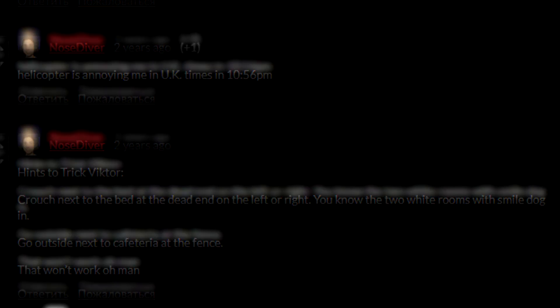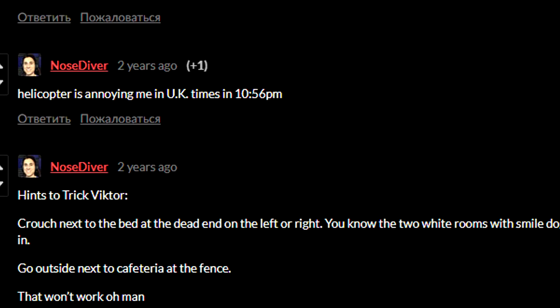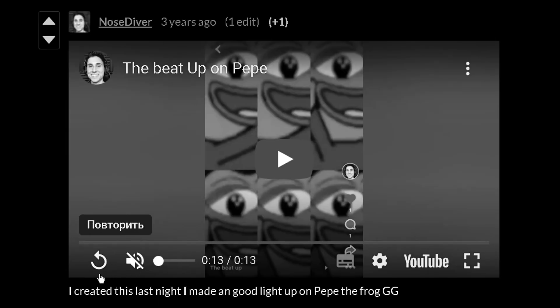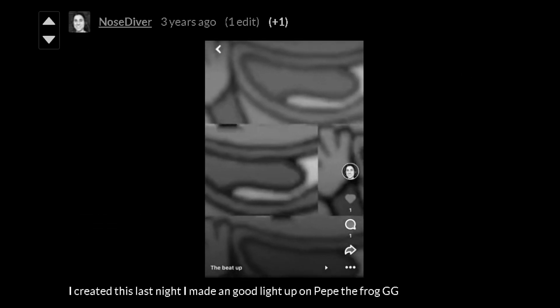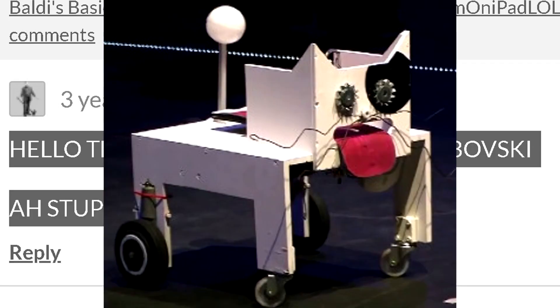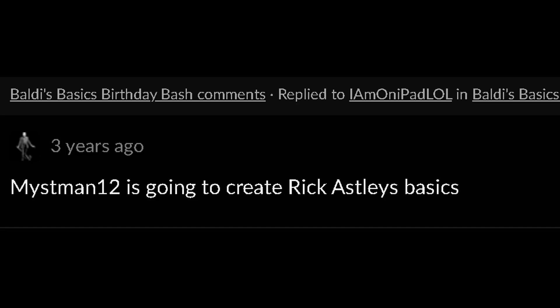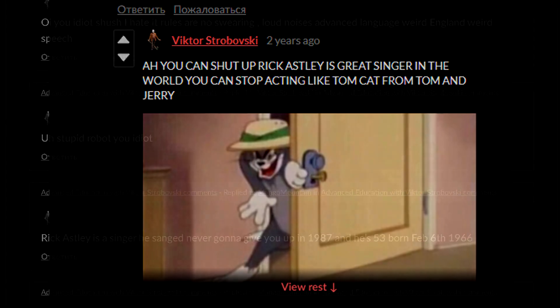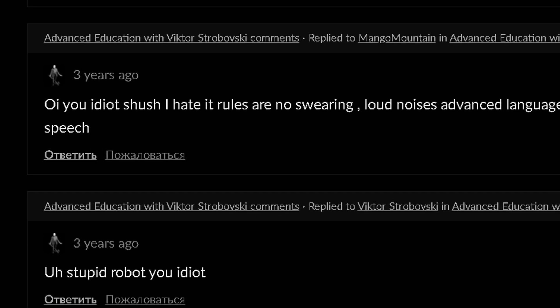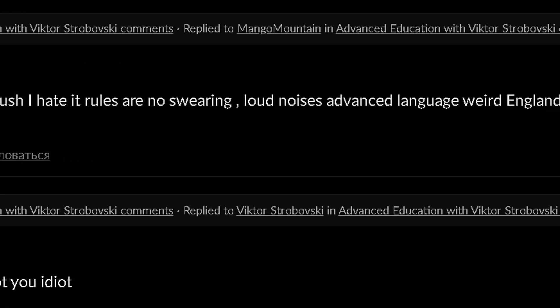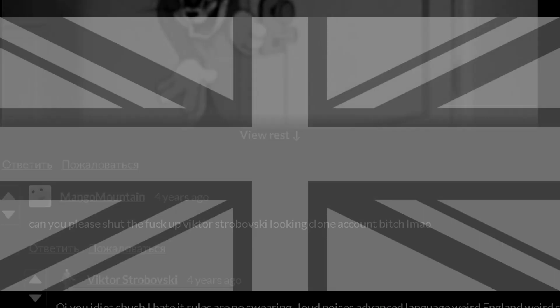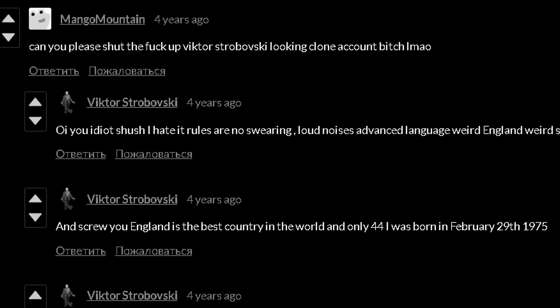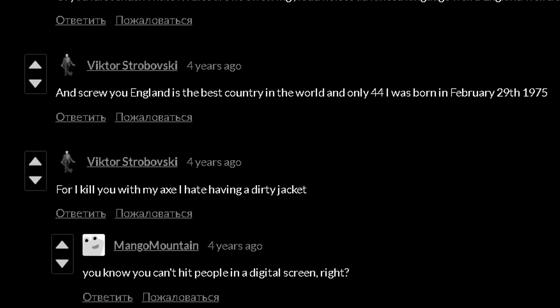Hints to trick Viktor, crouch next to - that won't work, oh man. Hello, my name is Raging Idiot Gamer. You can call me Fred if you want. I ain't a person who tweets things. Helicopter is annoying me in UK times at 10:56pm. I created this last night, I made a good light on Pepe the Frog, GG. Hello there, my name is Viktor Strabovski. Ah, stupid Robert, you idiot. Mistman12 is going to create Rick Astley's basics. Rick Astley is like a great singer in the world of playlists. You can shut up. Rick Astley is a great singer in the world. You can stop acting like Tomcat from Tom and Jerry. Rick Astley is a singer, he sang Never Gonna Give You Up in 1987. You idiot, shush. I hate it, rules are no swearing.